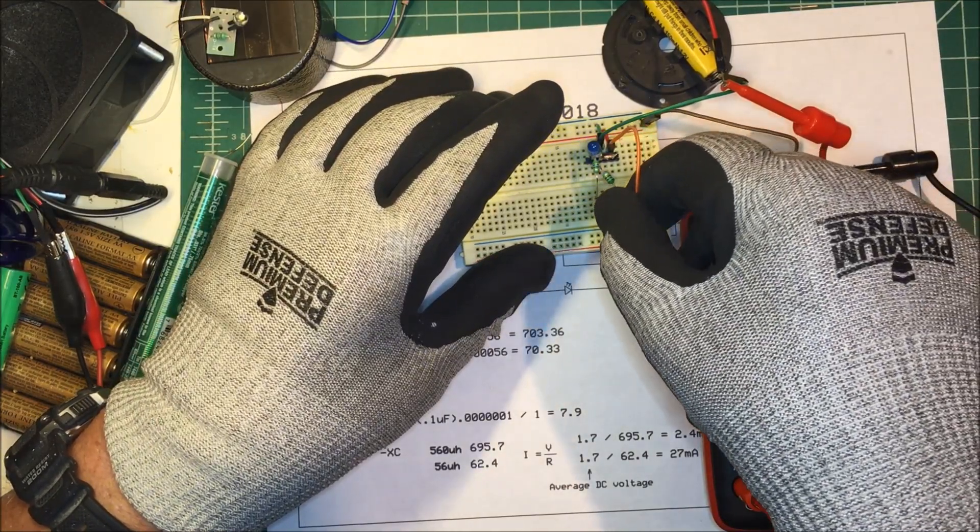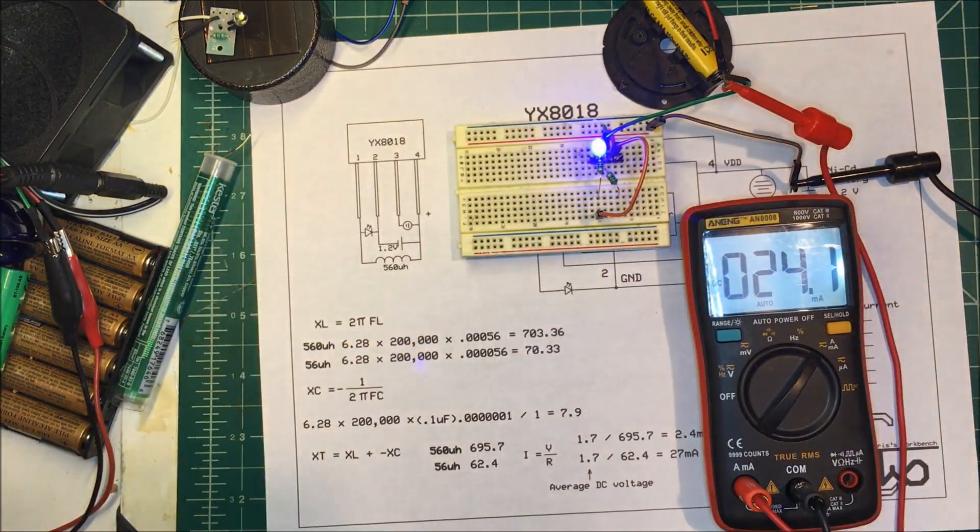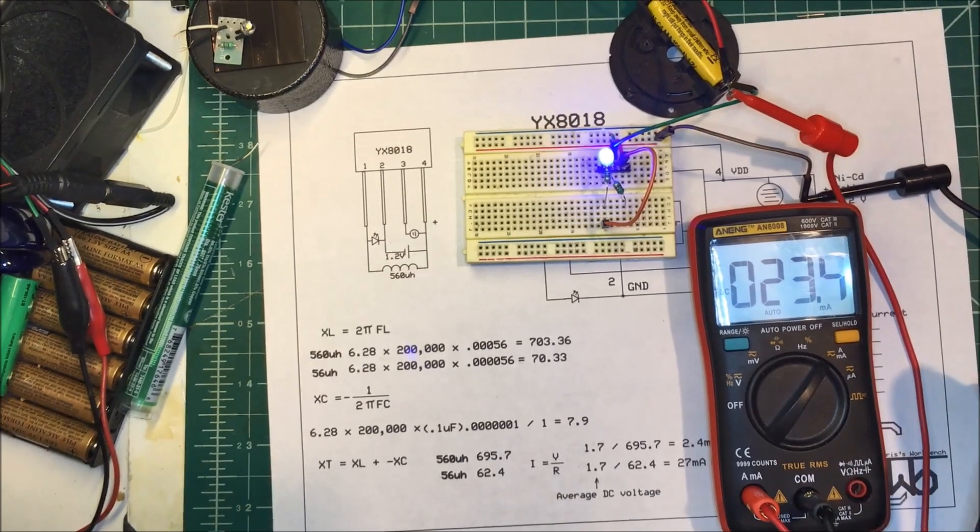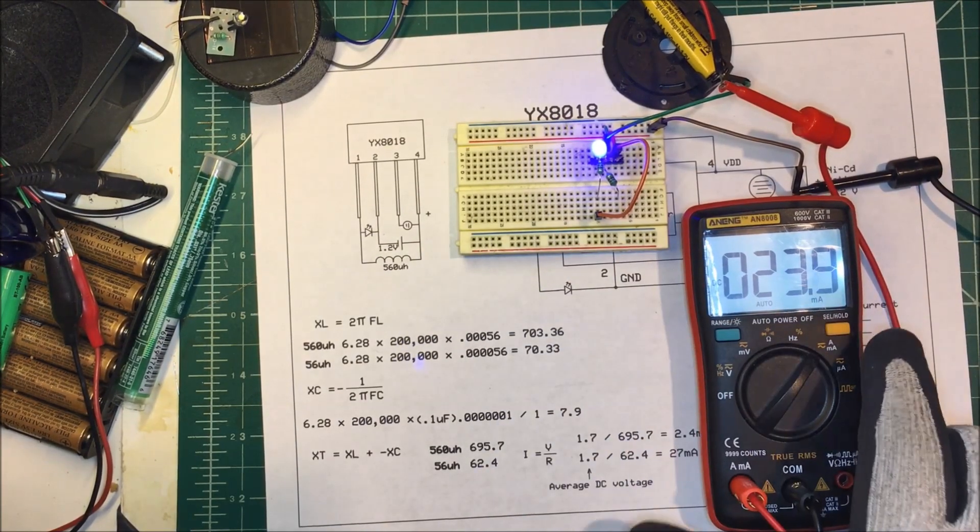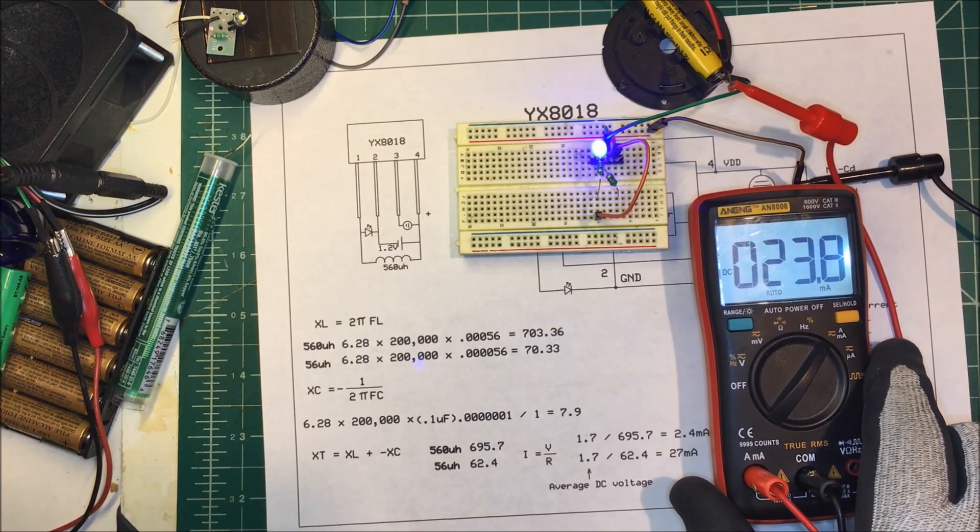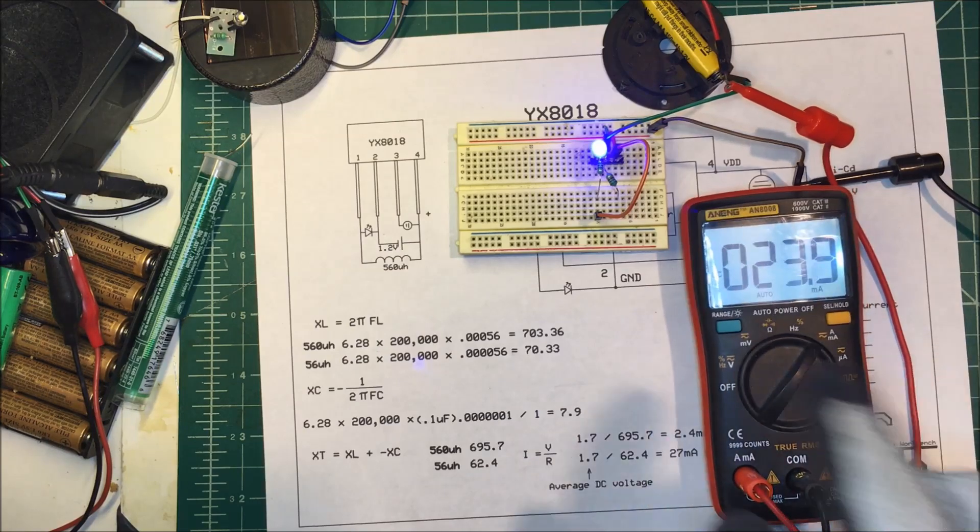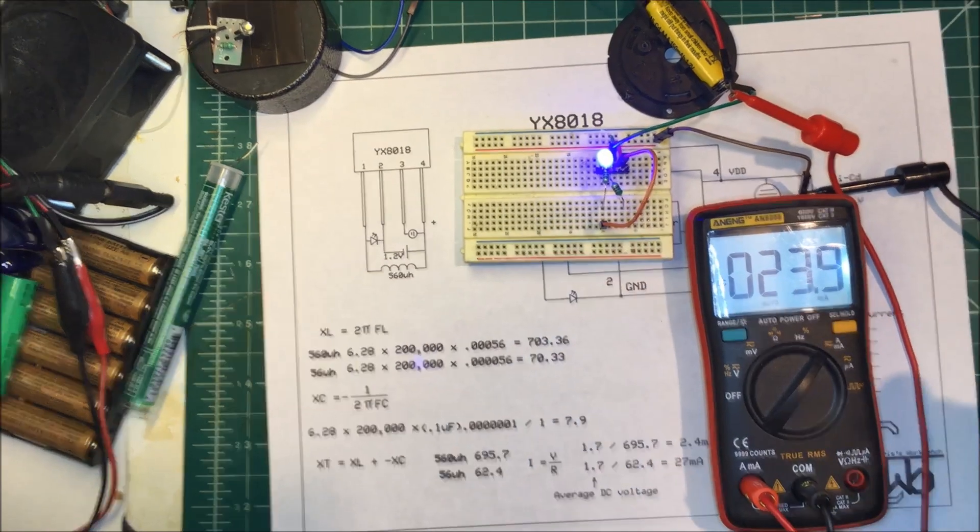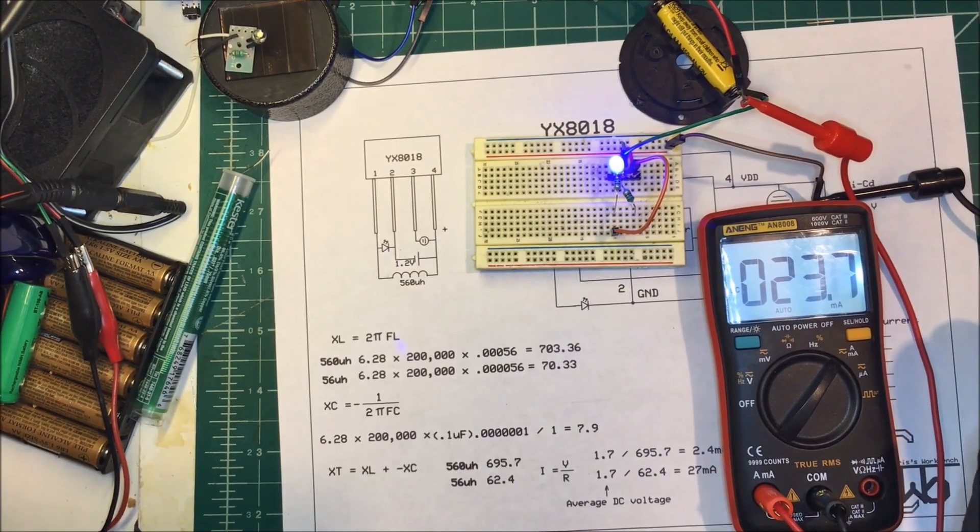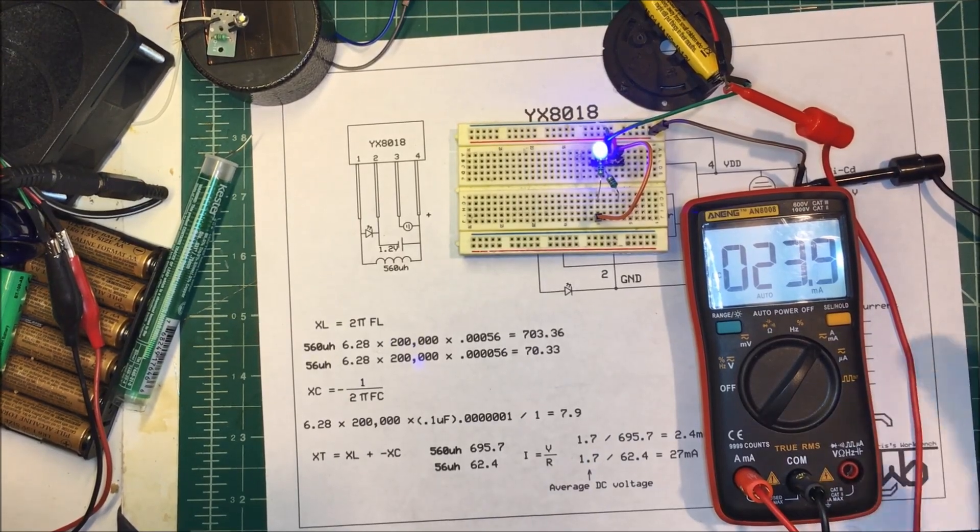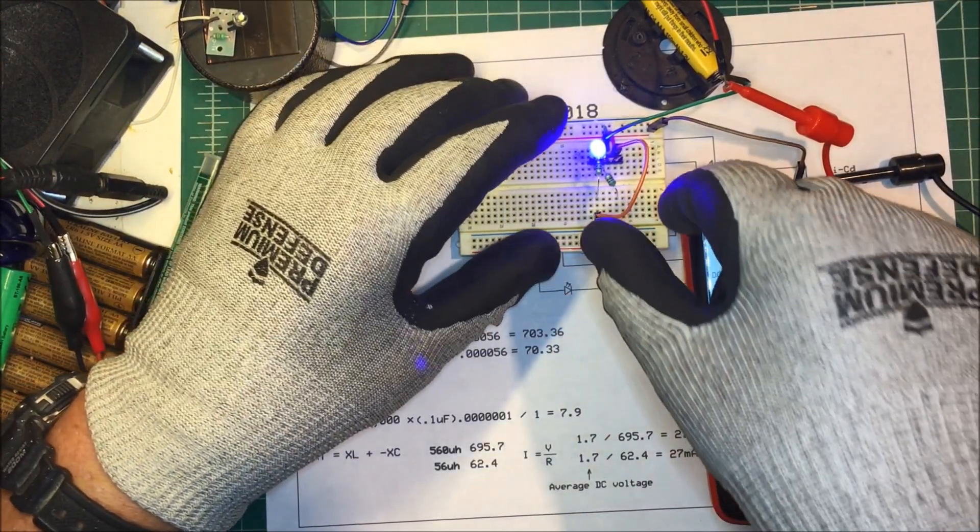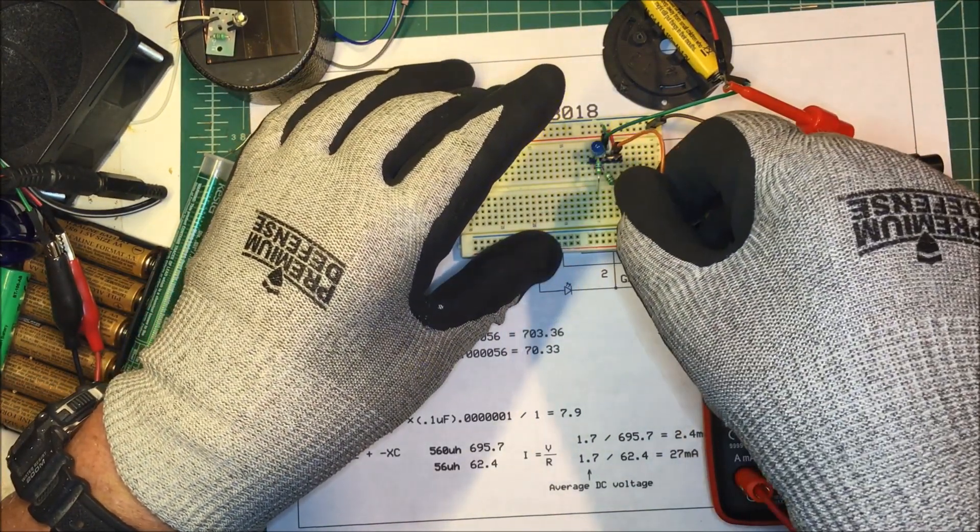Let's try the 56 microhenry inductor. Now you can see that we have 23.8 milliamps and you can see that the LED is brighter. So by changing the inductor we can change the brightness and the amount of current we're using.